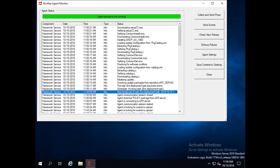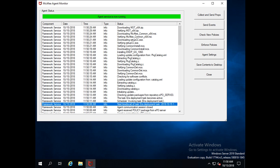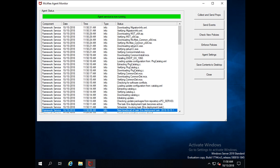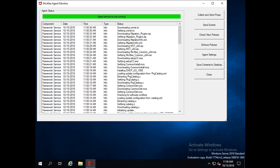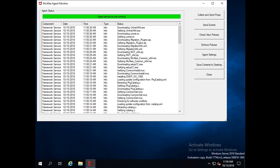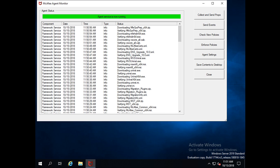In this task, three products are assigned for deployment: McAfee Threat Prevention, McAfee Common, and McAfee Web Control. After executing this task, we will see how the products have been deployed on this machine. There is no need to always do Check New Policies on all client machines.